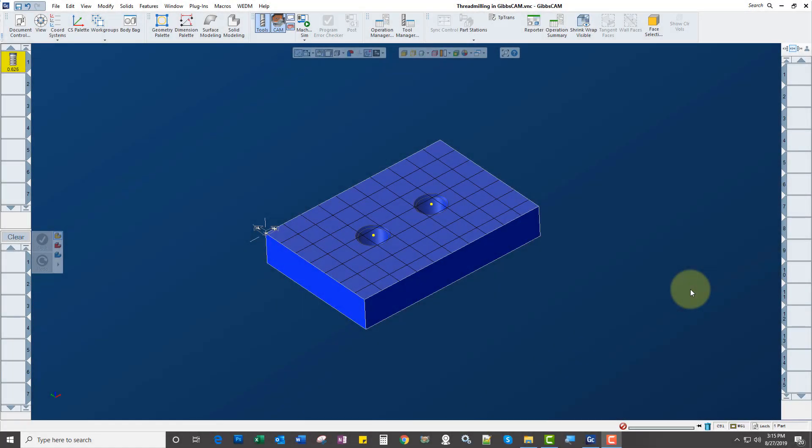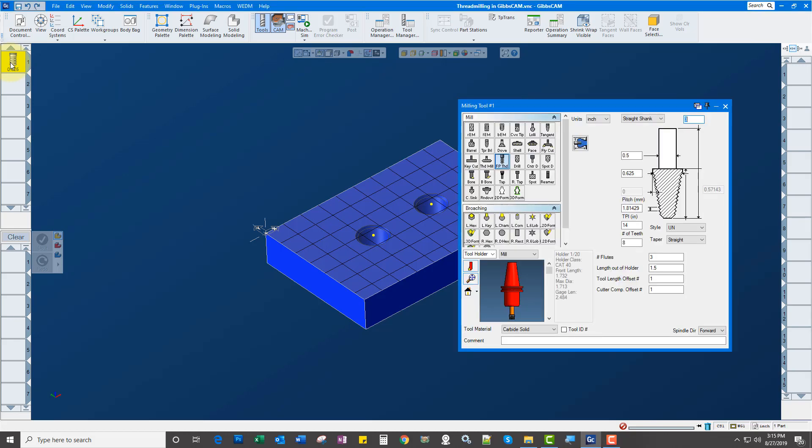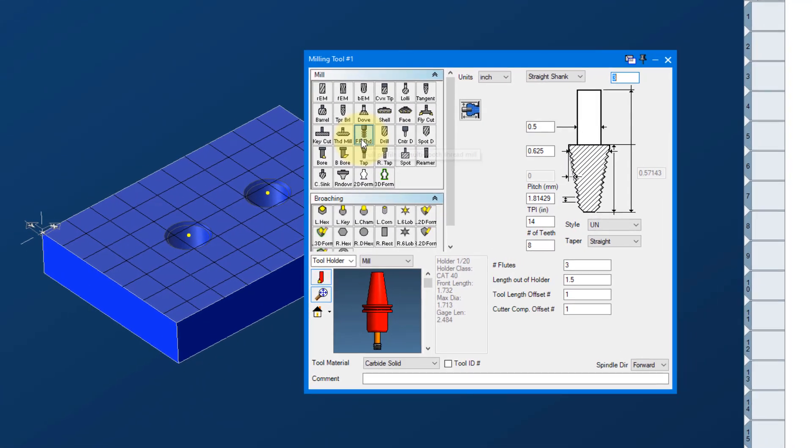Hi and welcome to this virtual manufacturing services video tutorial in the Programmer series on thread milling. So first thing we need to do is create a full profile thread mill.